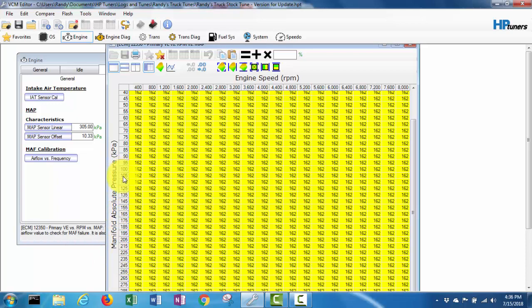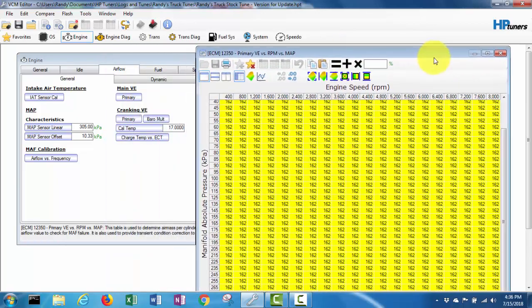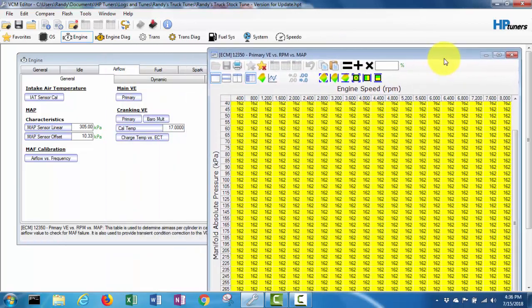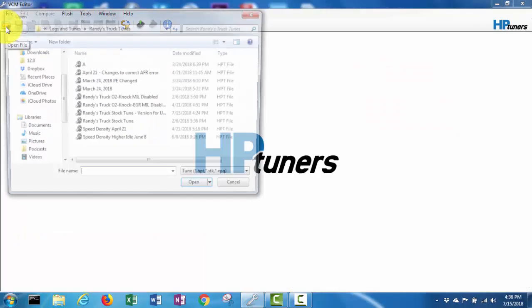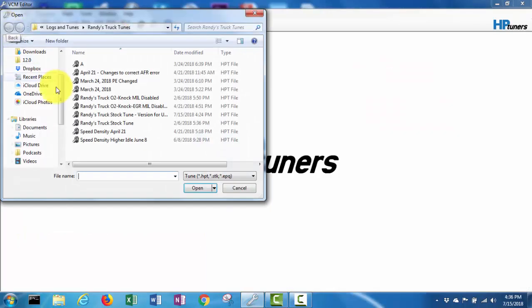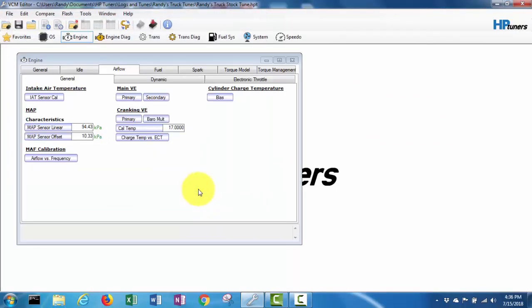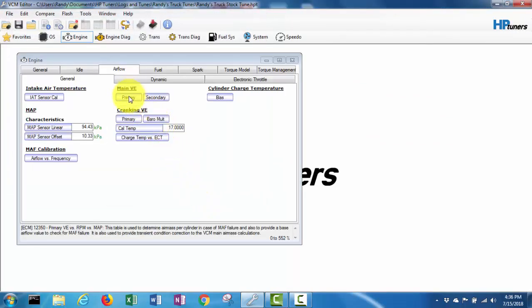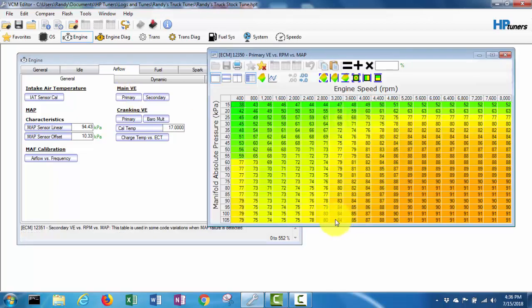So it looks like it took the three bar map. I'm going to open up my stock tune file again and go into the primary VE table here. Yeah, it just goes up to 105.